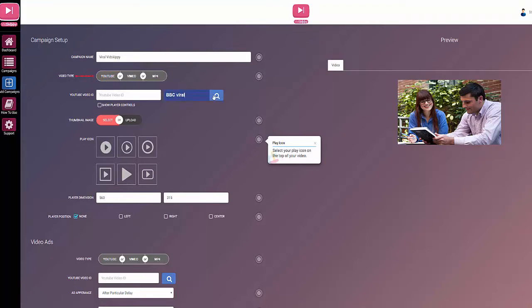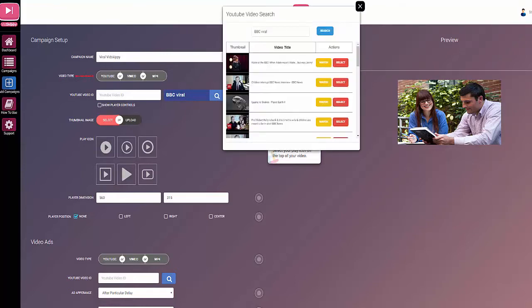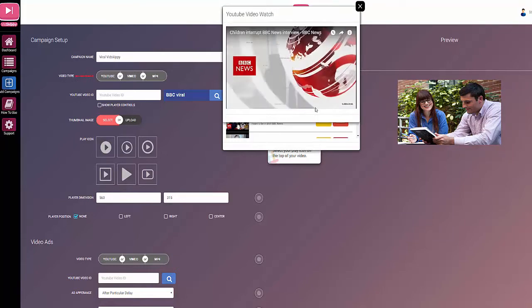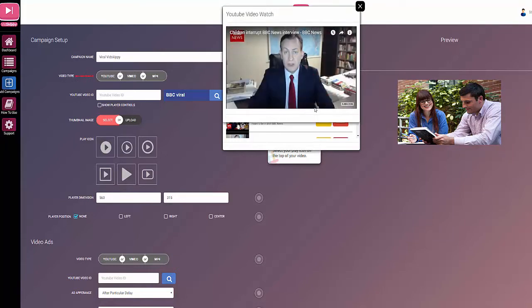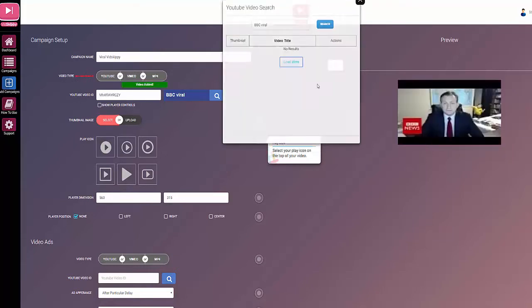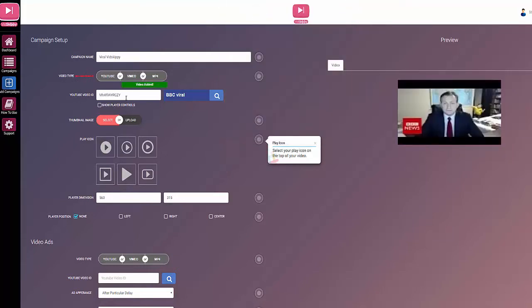I'm going to select this one. You can also watch it, so if I want to watch that one first I can click there. I'll select that one and you can see that it adds the code. Just so you know, this is the piece of code right at the end of a YouTube URL.